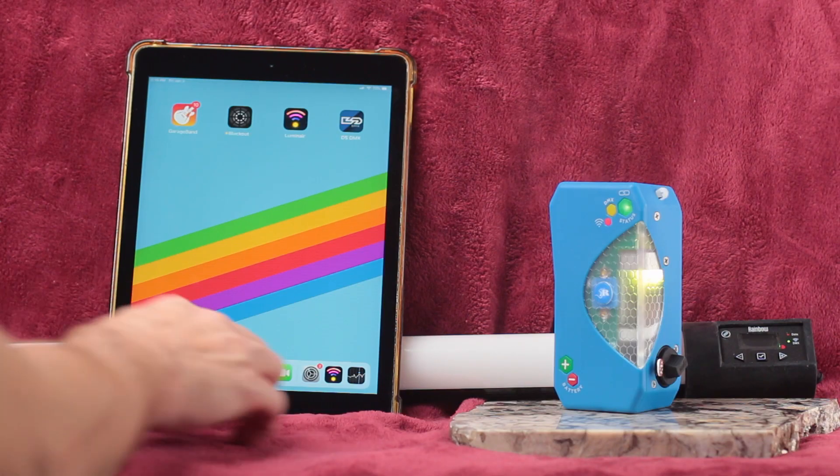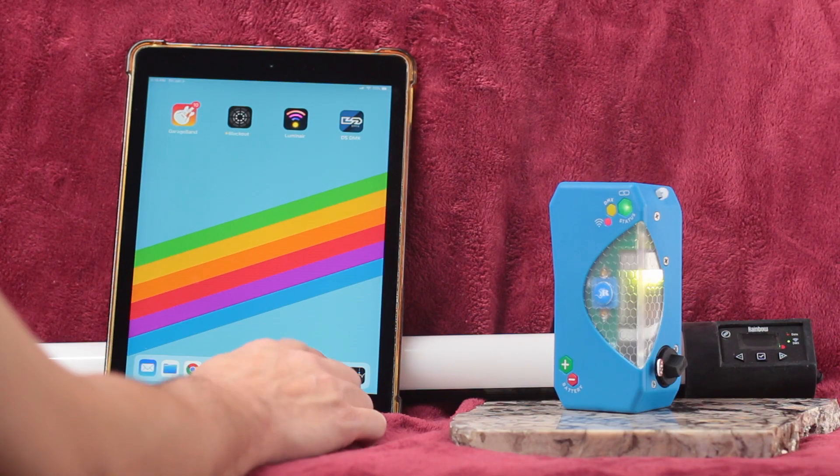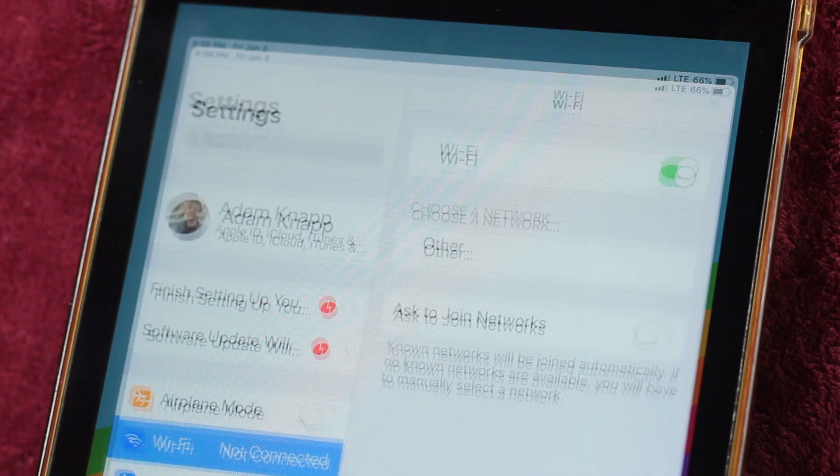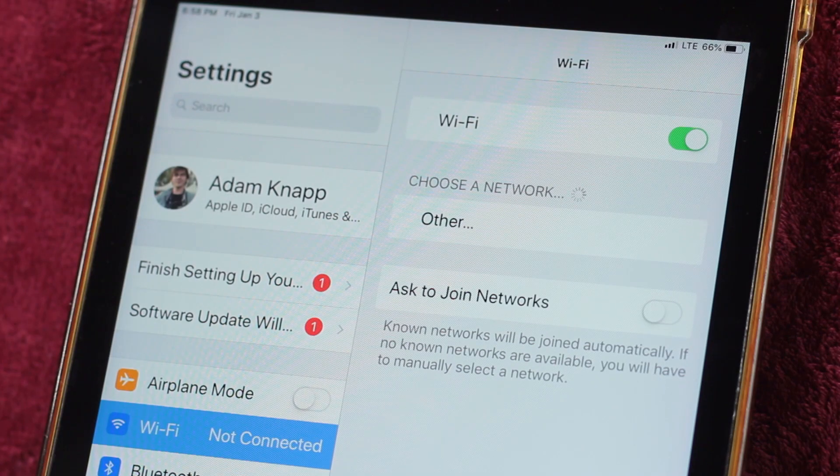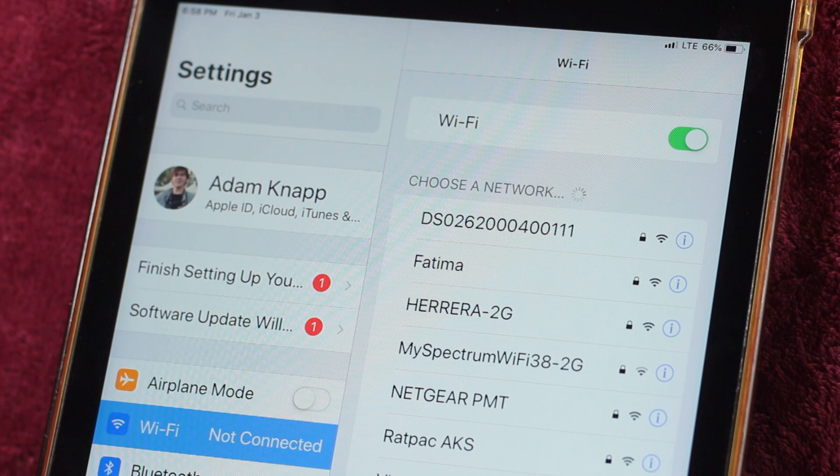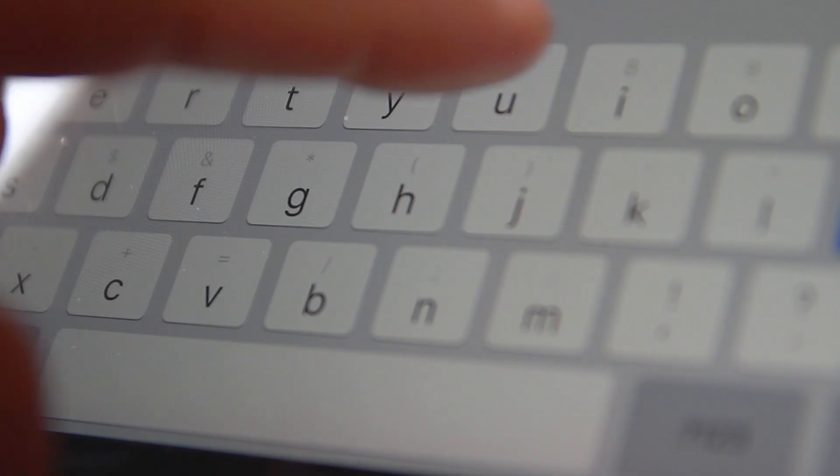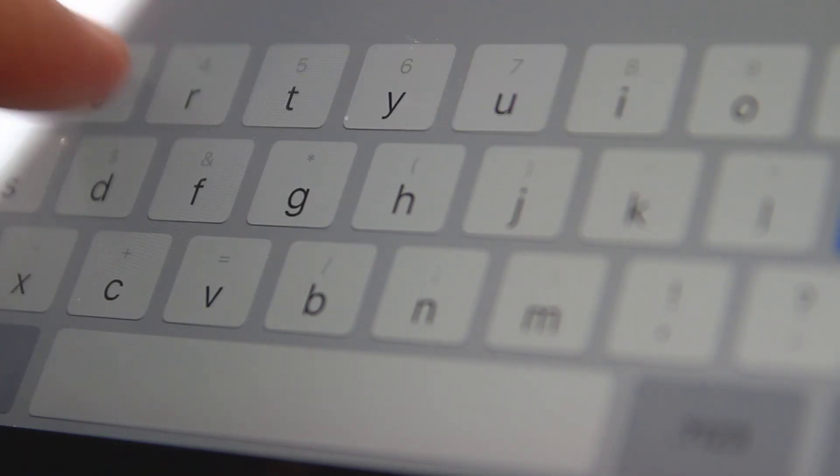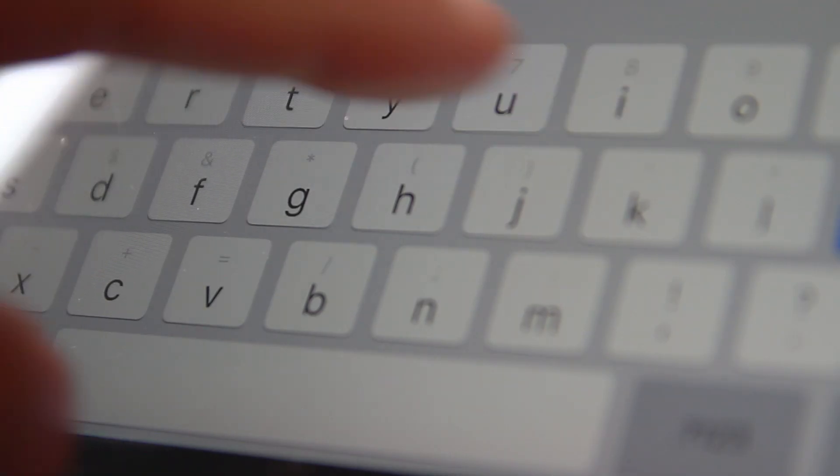Now you'll want to get out your iPad and go to the Wi-Fi settings screen. Find Rat Pack AKS on the list. Enter Quiet On Set, no caps, no spaces.